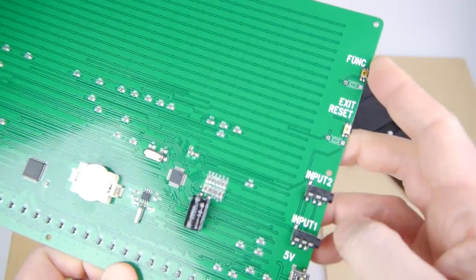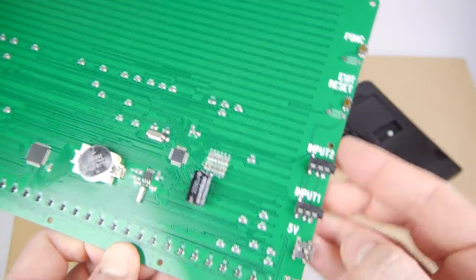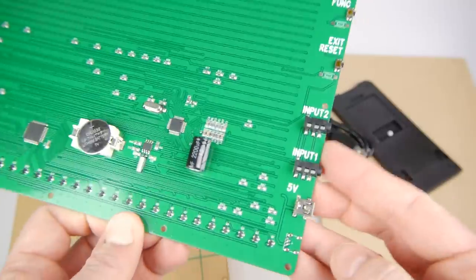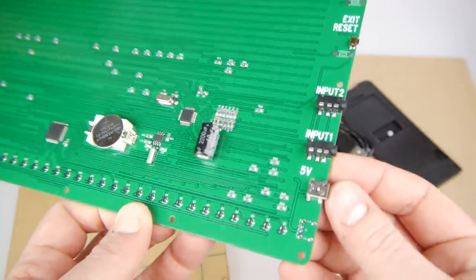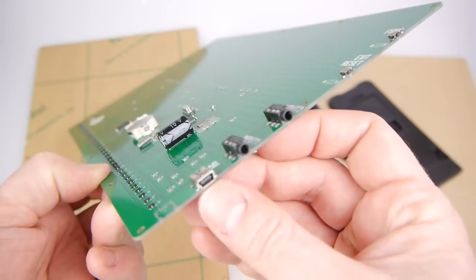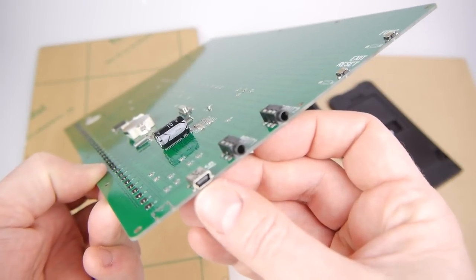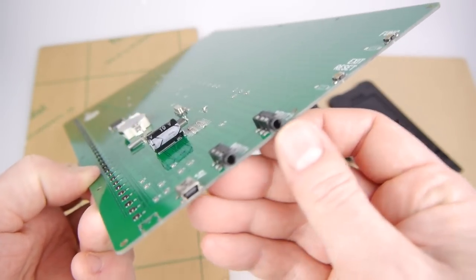Down the right hand side you've got two buttons. Function and exit stroke reset. The function button pretty much does everything. Then you've got an in and an out even though they both say input. Input 2 is actually output for your audio and then it's powered by a standard USB plug. Those inputs and outputs by the way are three and a half millimeter standard stereo jacks.